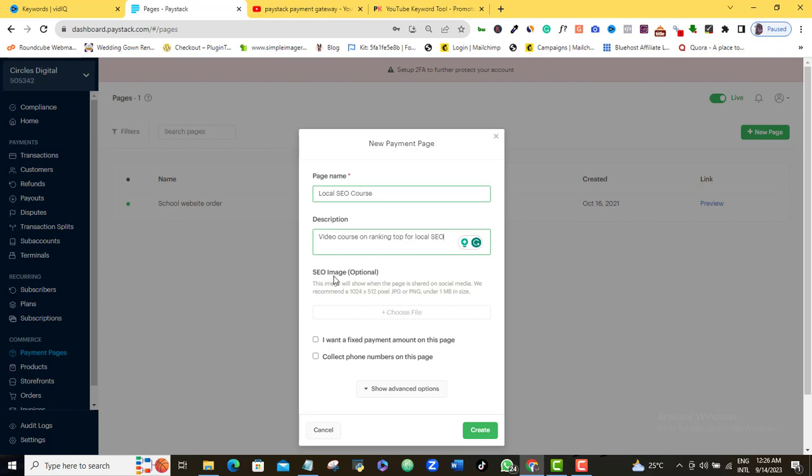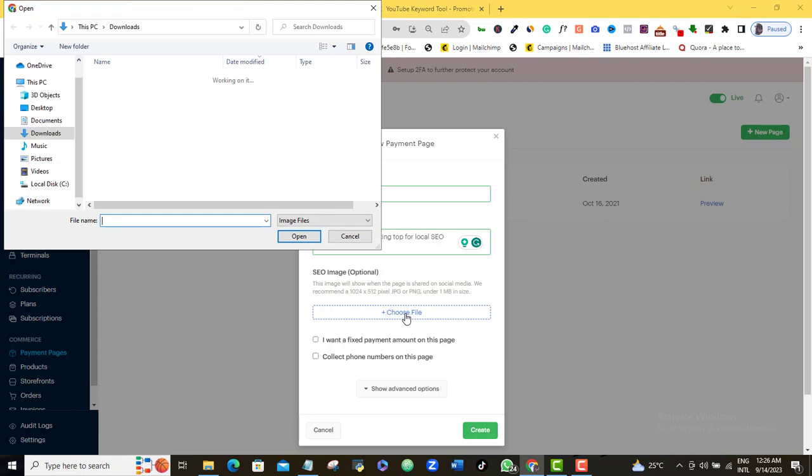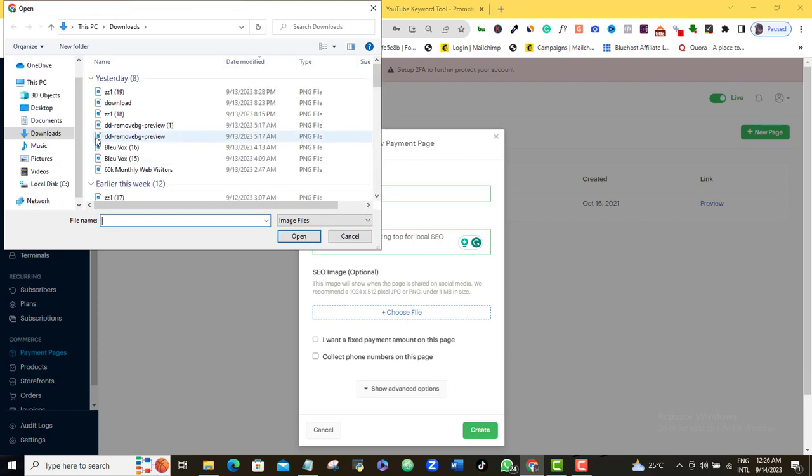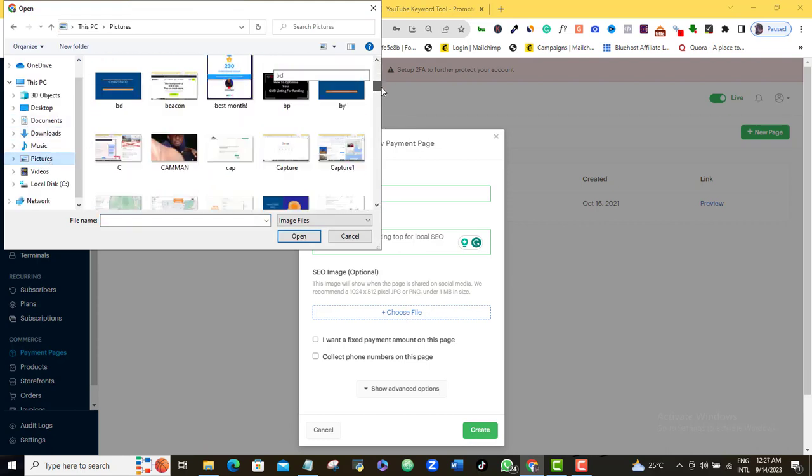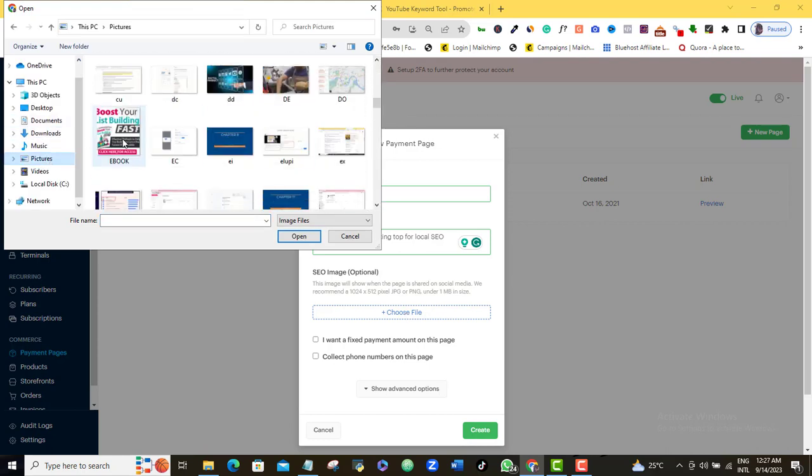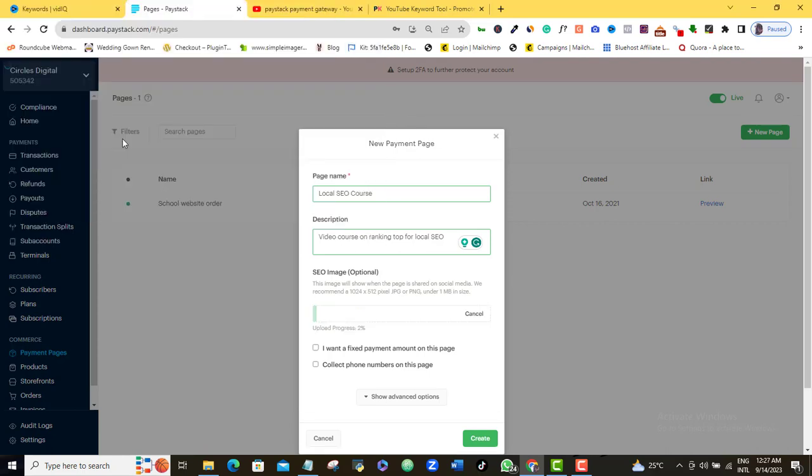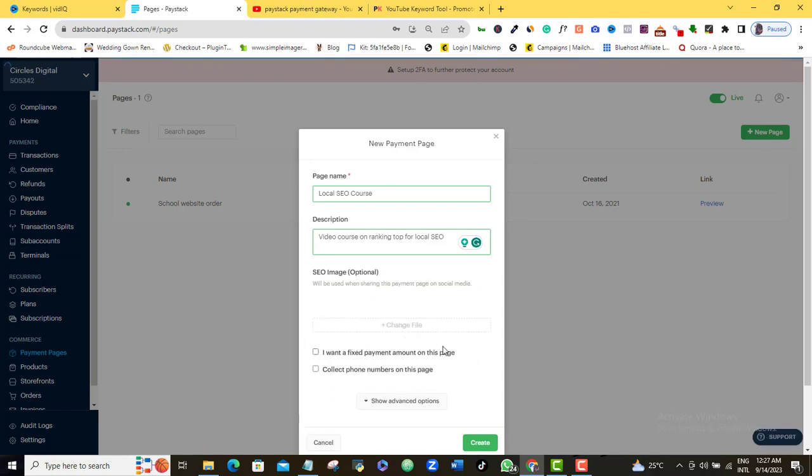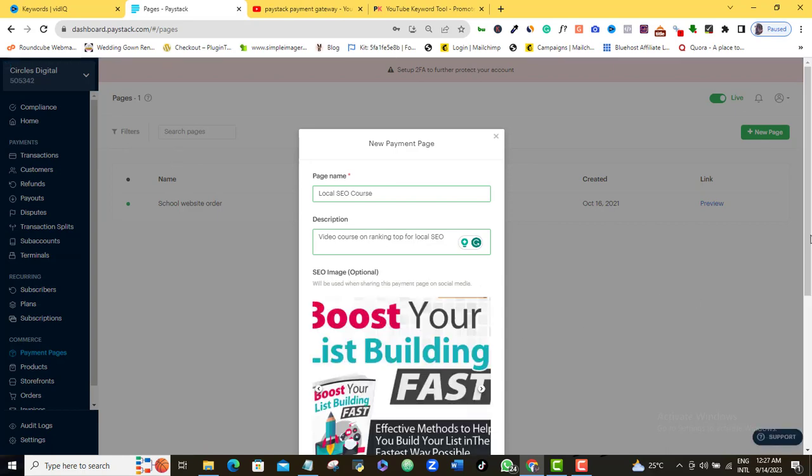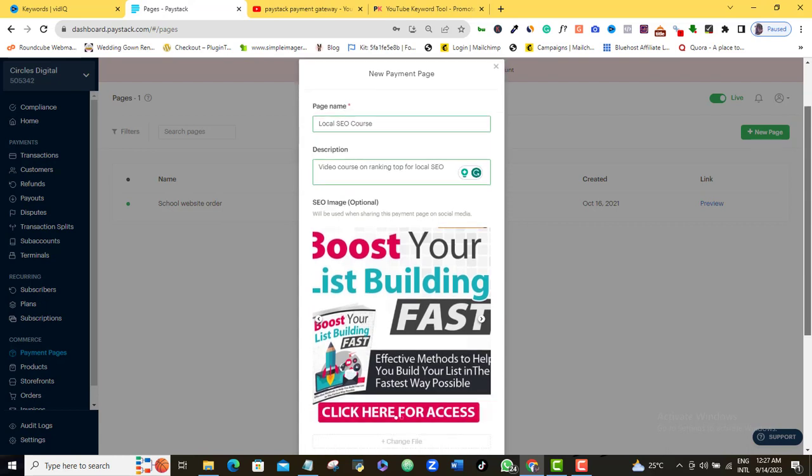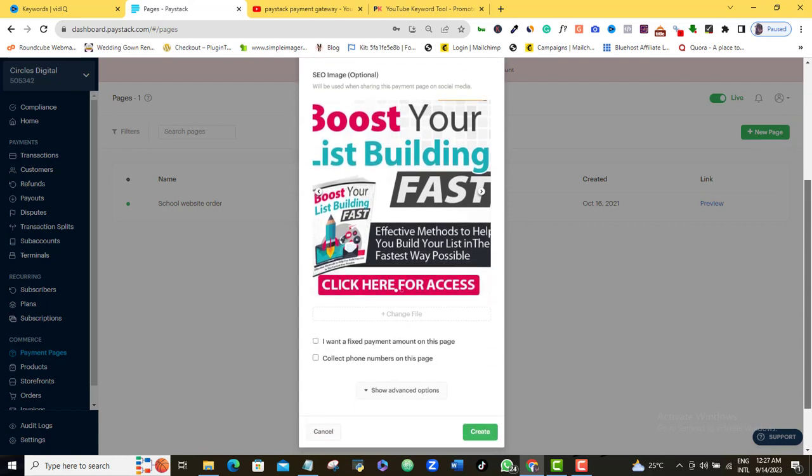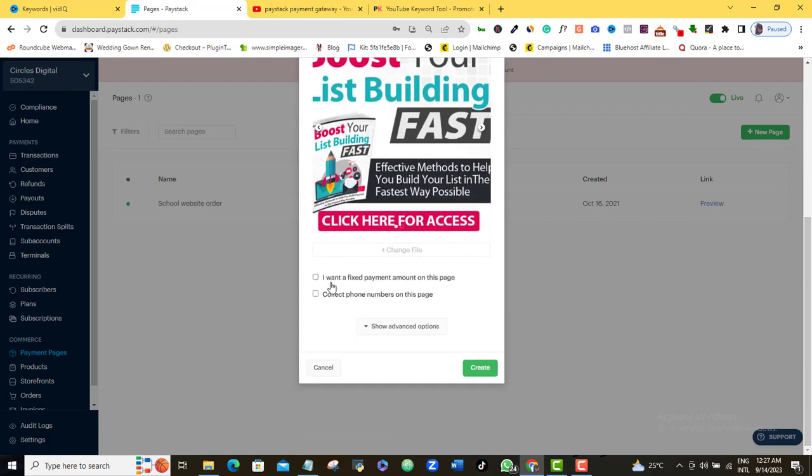Here it's asking for image, which is optional as you can see. So if I have an image for this particular product, I can put it up here. So let me just add an image. I'm going to use any test image here. Let me just pick this one for demonstration sake. And then I'm going to wait for this image to load up. So as you can see, it has loaded.